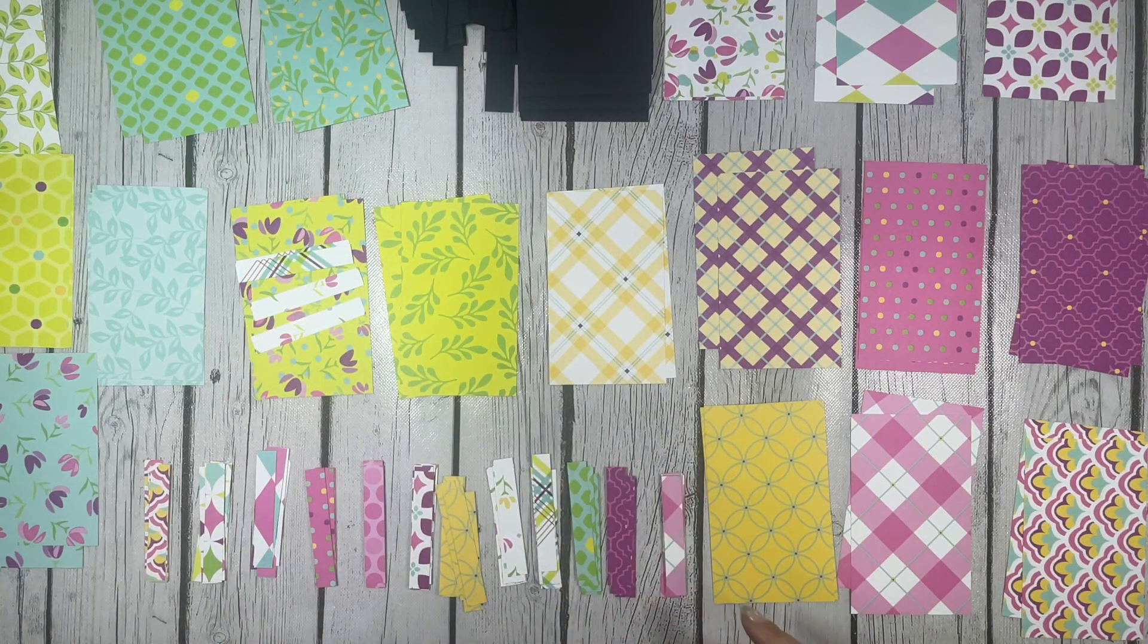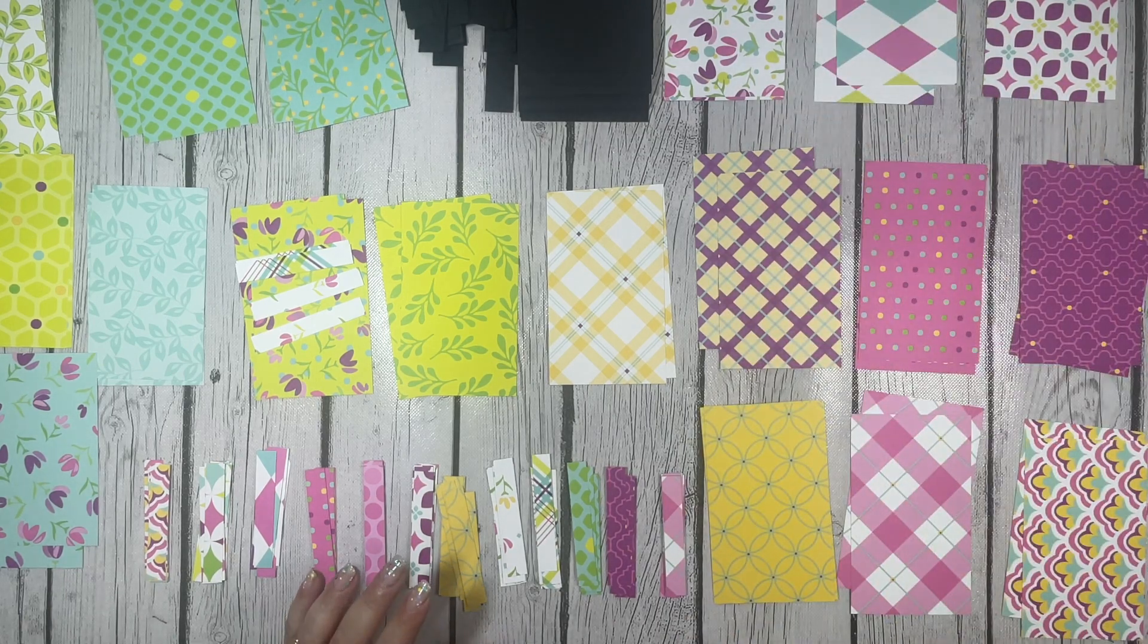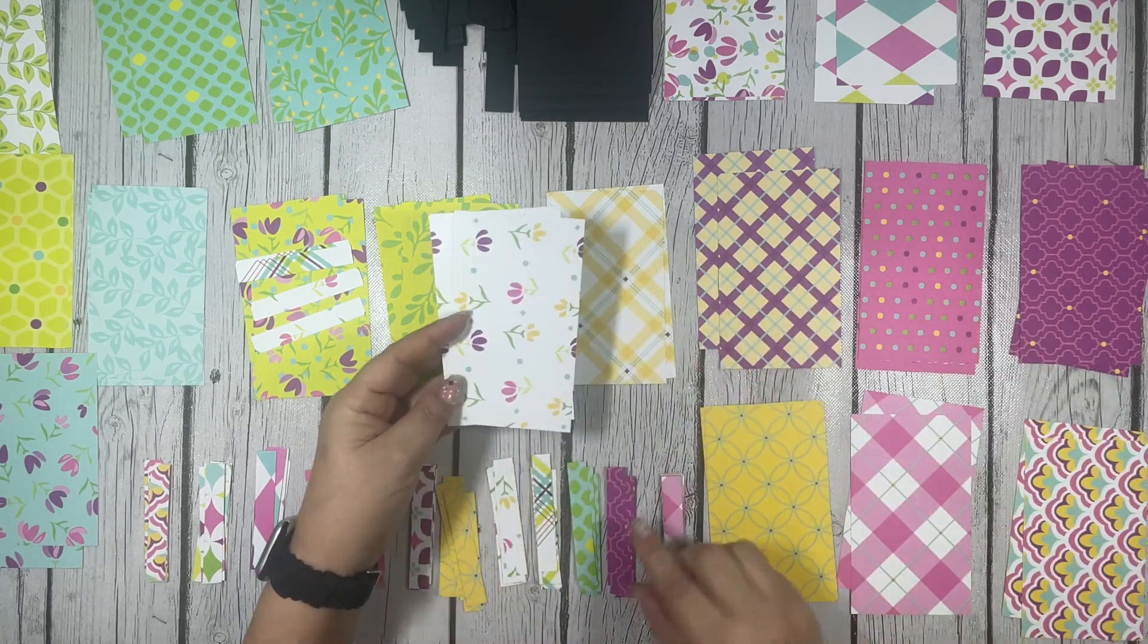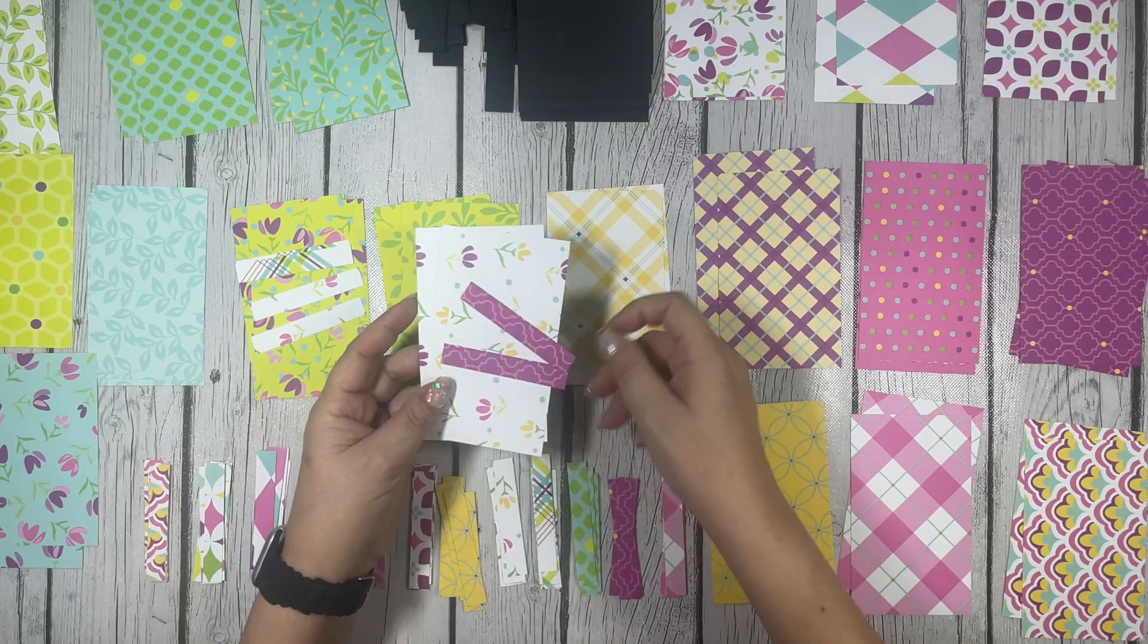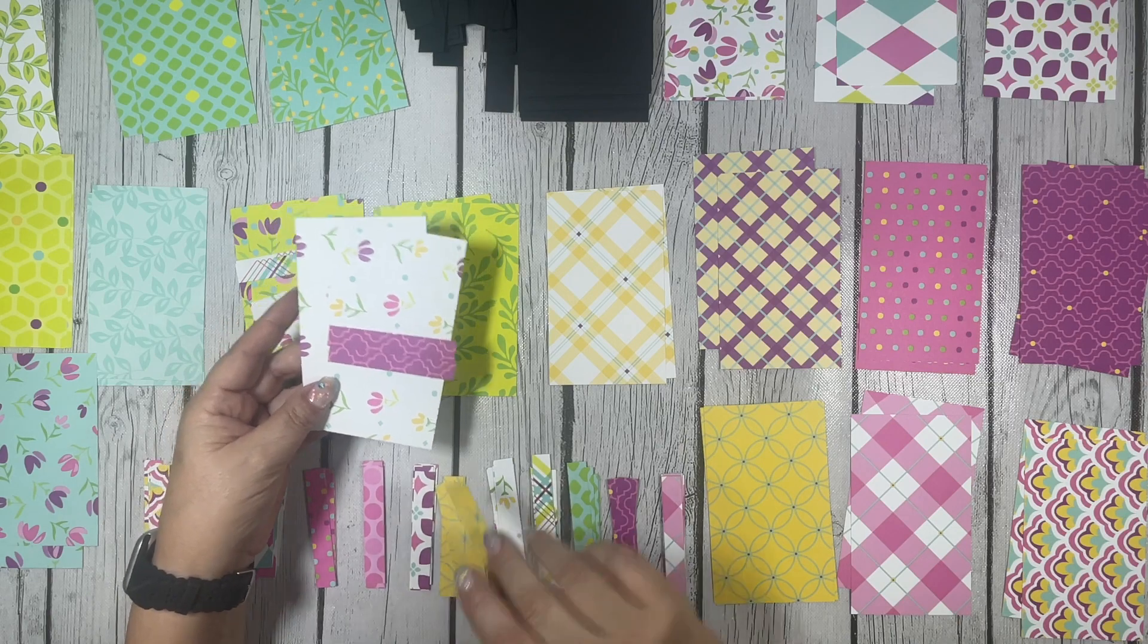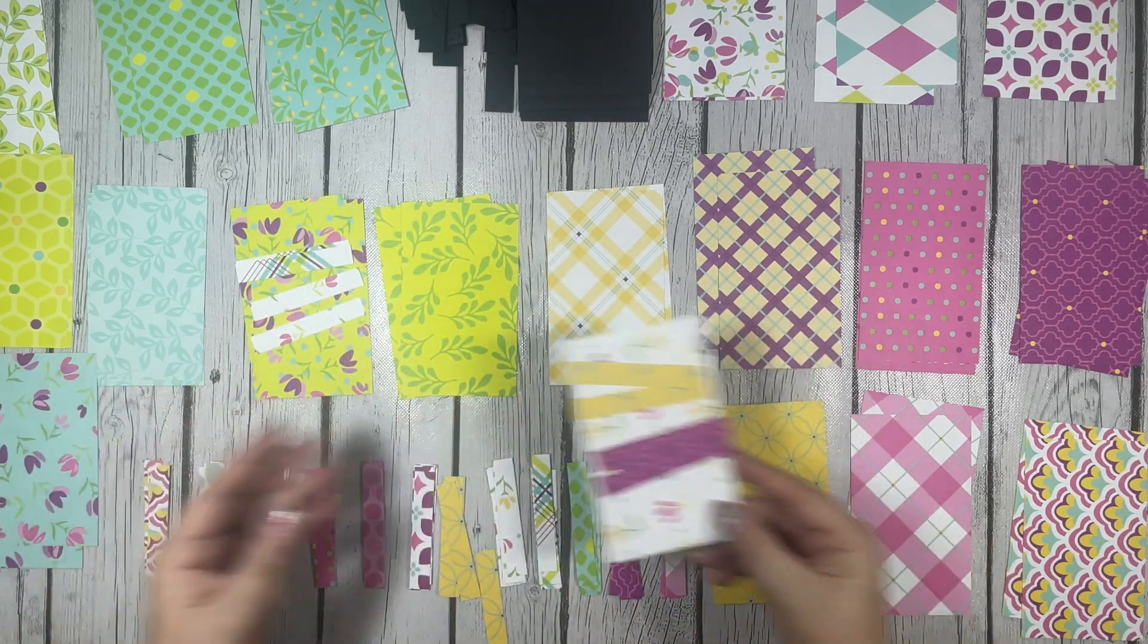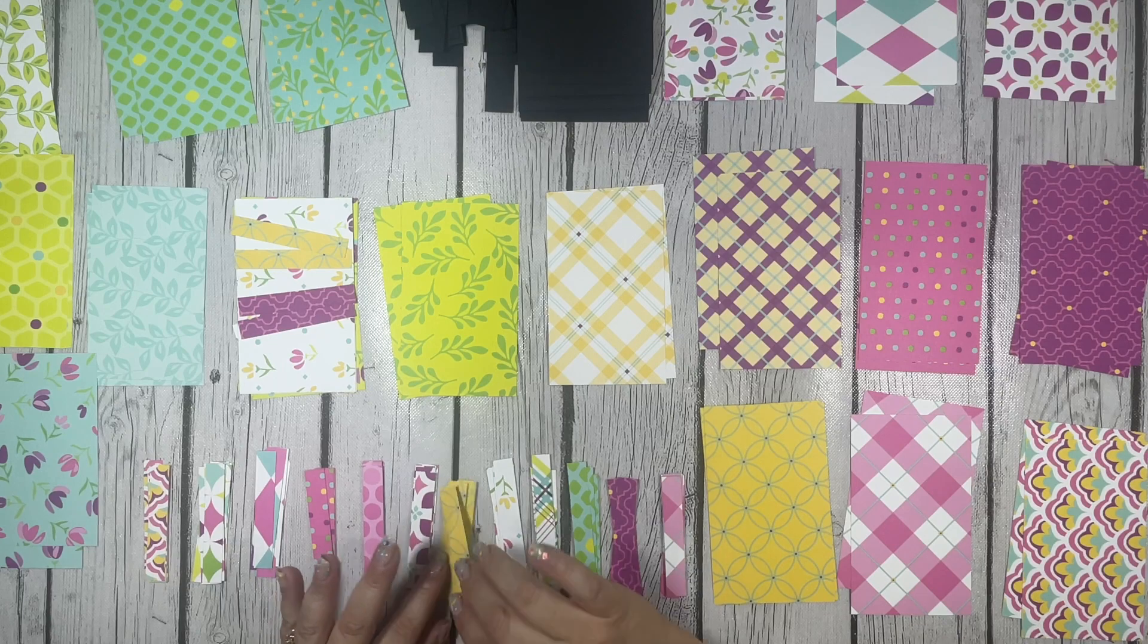When I have more of a solid white in the background, like this one, I can use a busier pattern. So I can use this dark one there. I think that would look good. And then perhaps this yellow one. I'll go through, pair up all my patterned papers, and then come back and start assembling our cards.